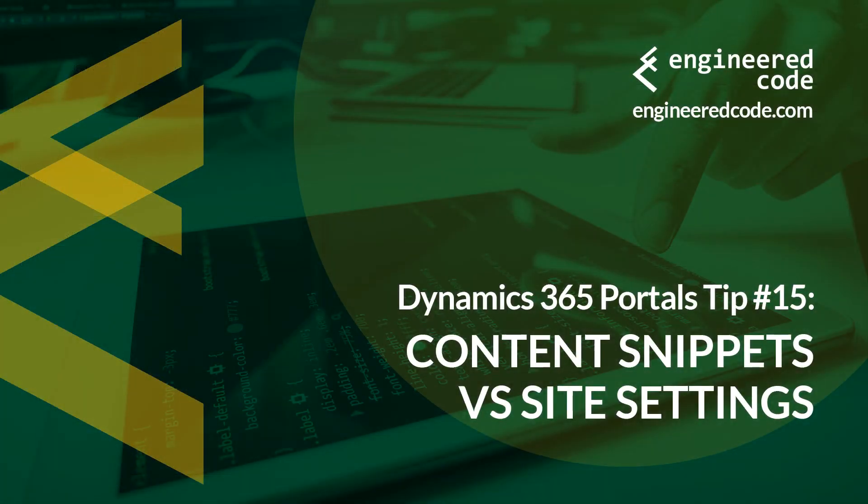Thanks for watching, and I hope you found the Dynamics 365 Portals Tip number 15 from Engineered Code, on Content Snippets vs Site Settings, useful.